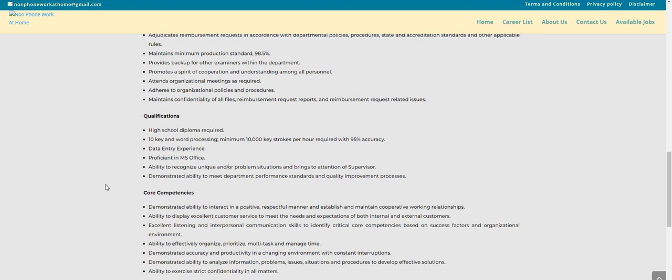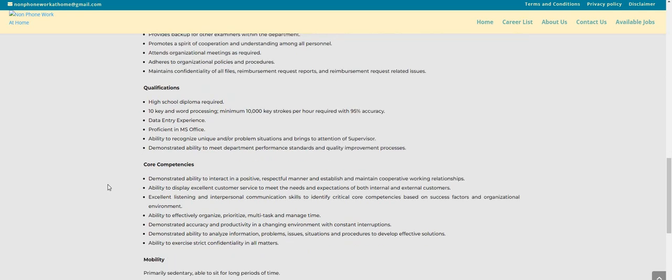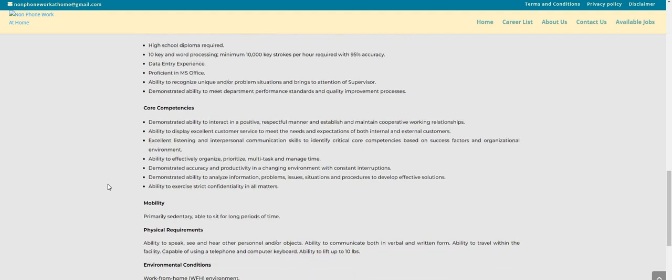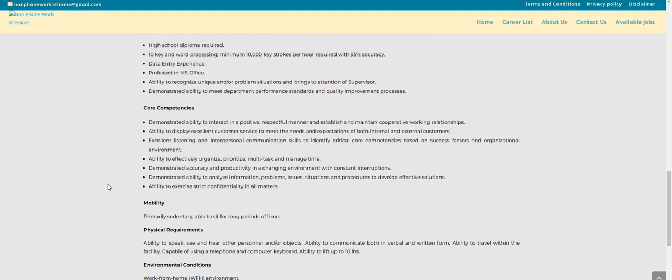They have some core competencies: demonstrated ability to interact in a positive, respectful manner, establish and maintain cooperative working relationships, and ability to display excellent customer service to meet the needs and expectations of both internal and external customers.